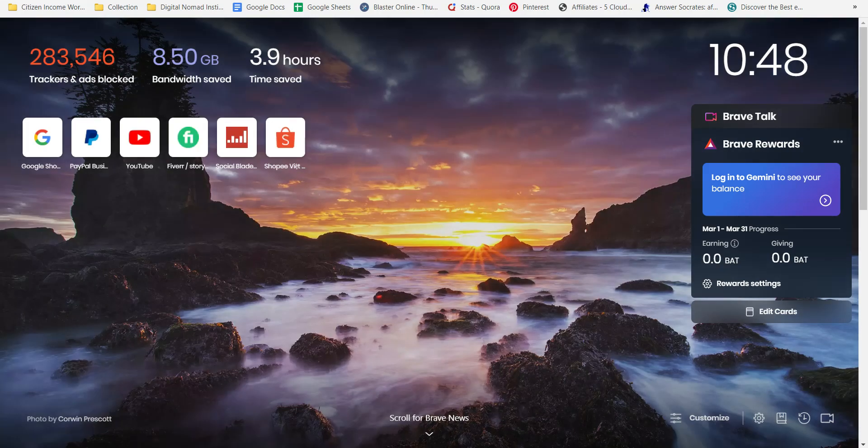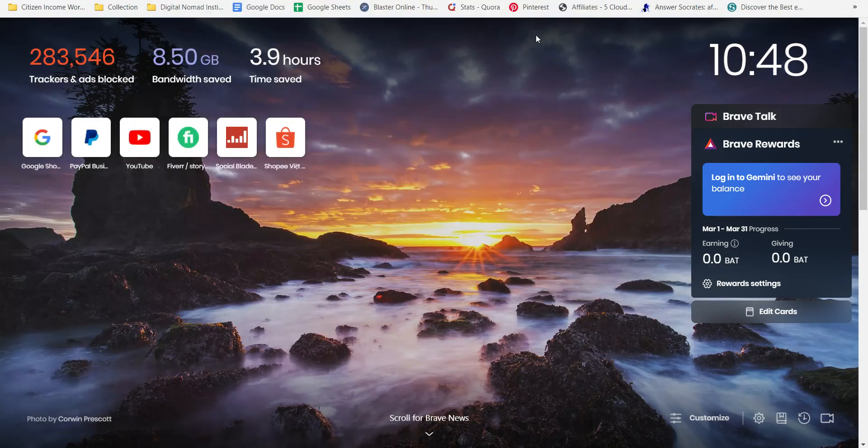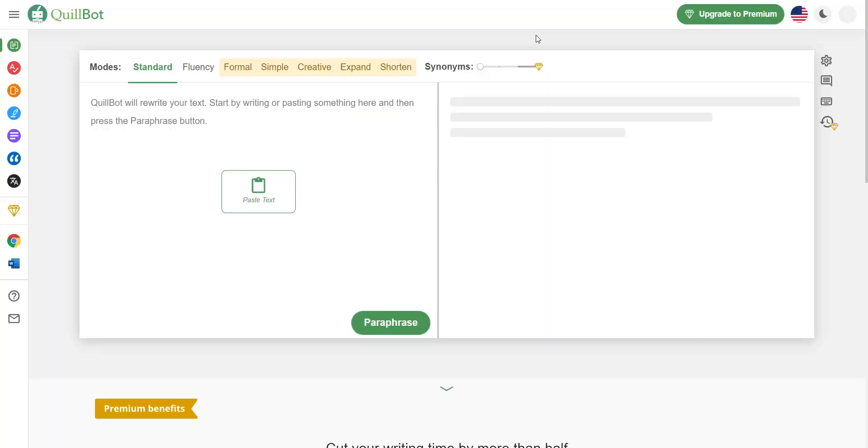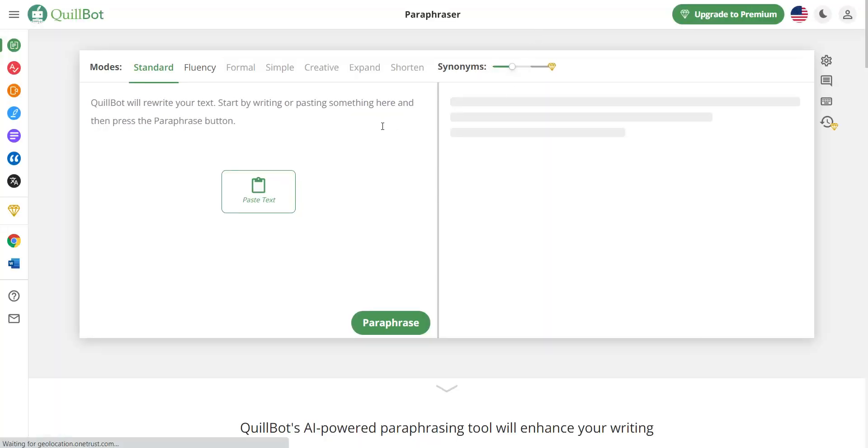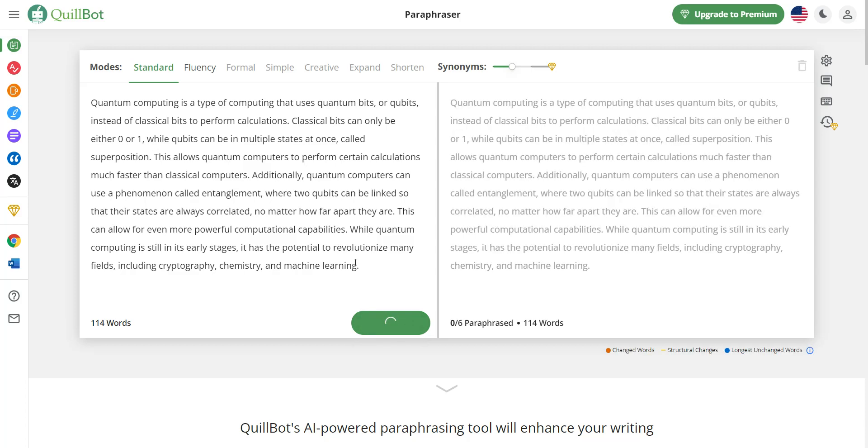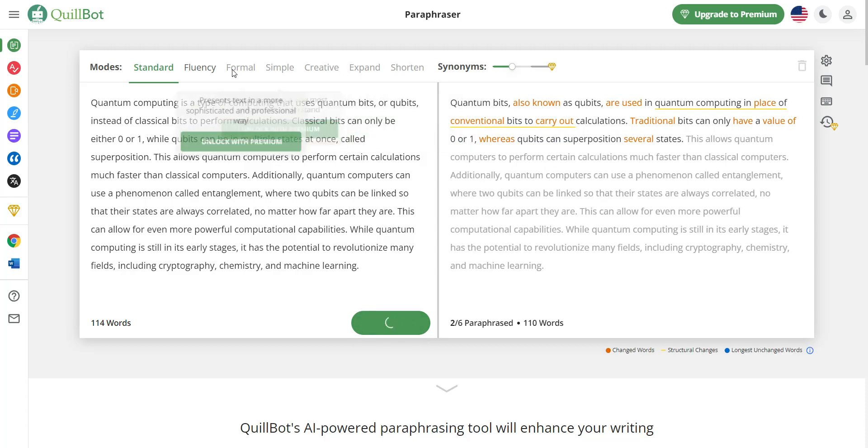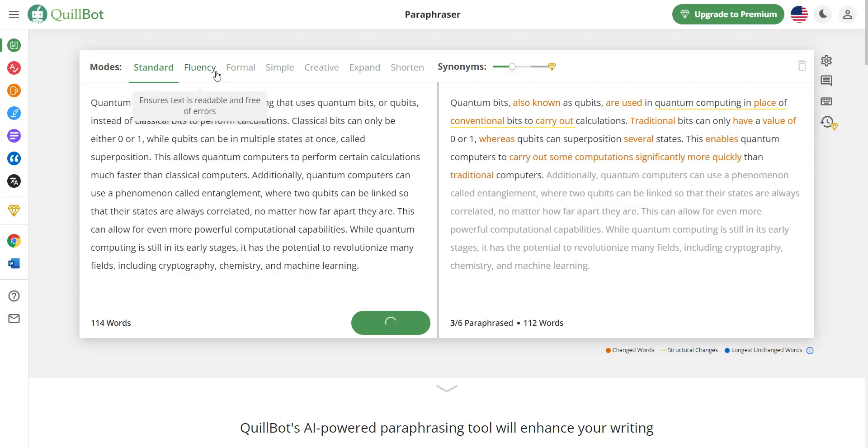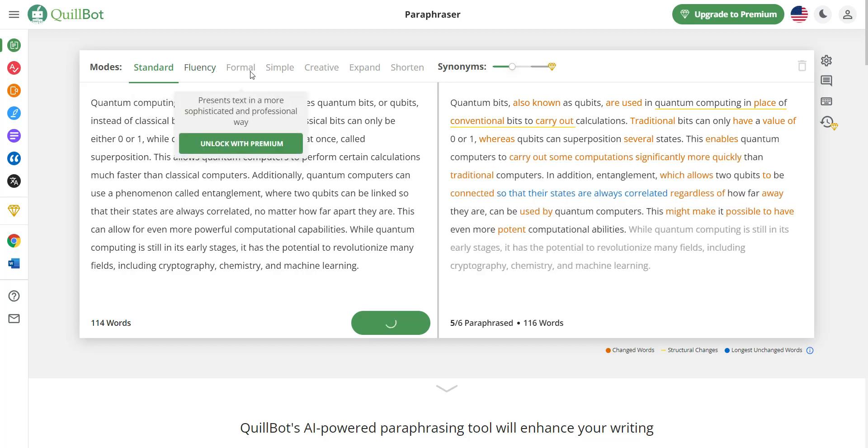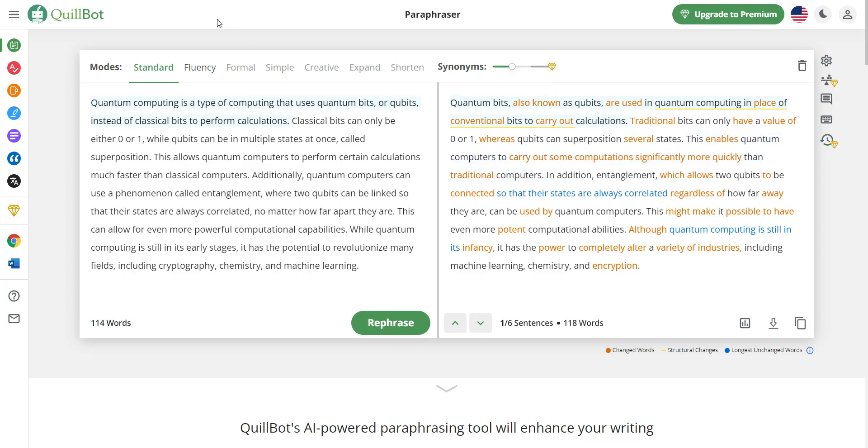So if I go to Quillbot, from here you enter in that text, you paraphrase it. And then you can paraphrase it in different styles like fluency to make it formal. I like to do standard. And the great thing about Quillbot is it's been out for years.